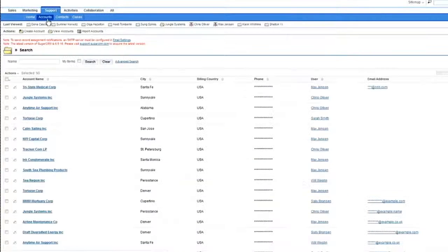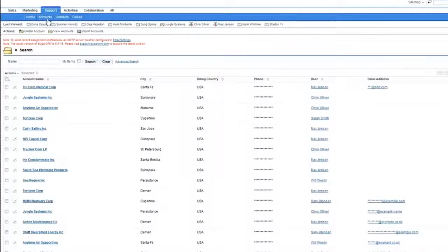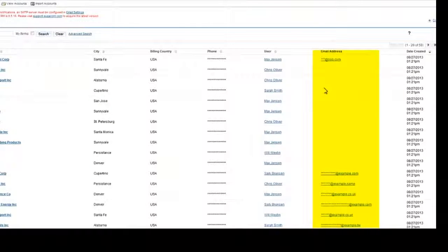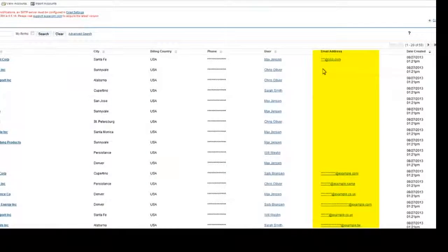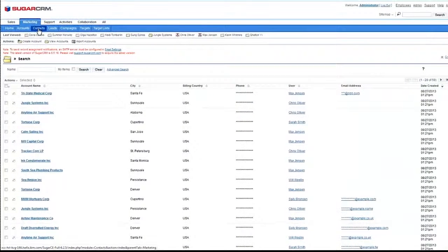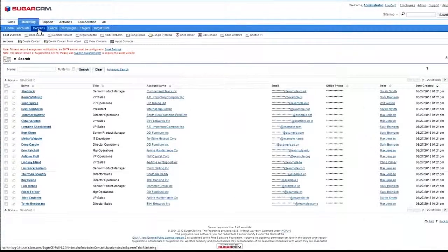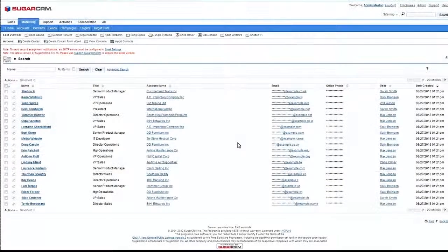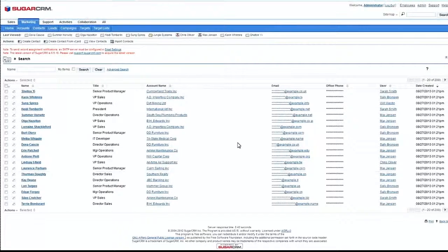I can go, for example, to support accounts. Phone here is masked. Email prefixes are masked. This is because I didn't supply any specific filter. What else can we do?